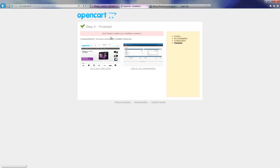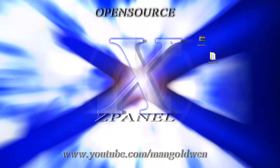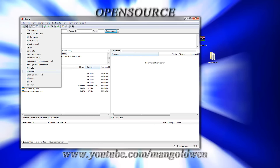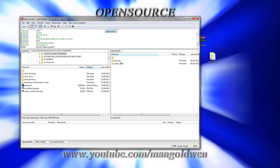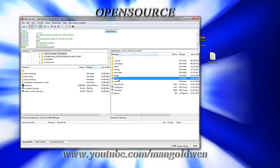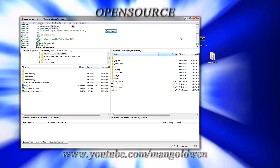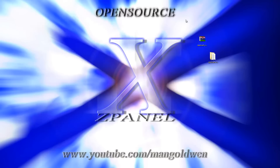Everything is done. Now I am going back to the FTP program FileZilla, I am going to log in, and I am going to delete the installation folder. That's it — I deleted it. I am going to close the program and go back to the browser.